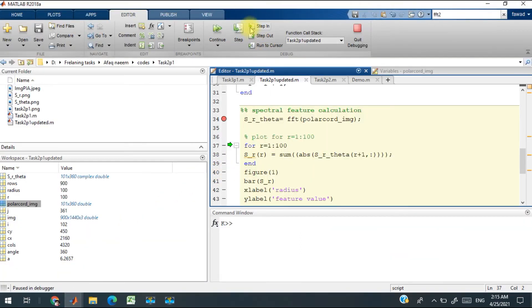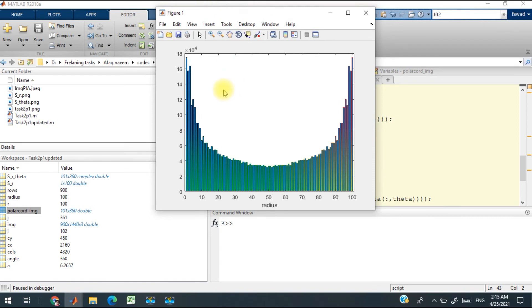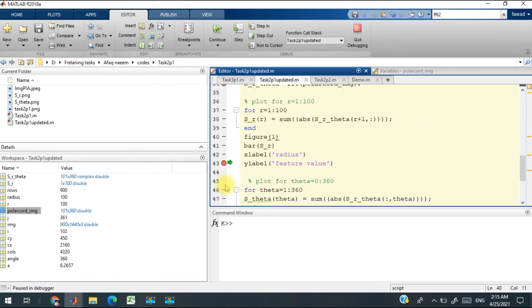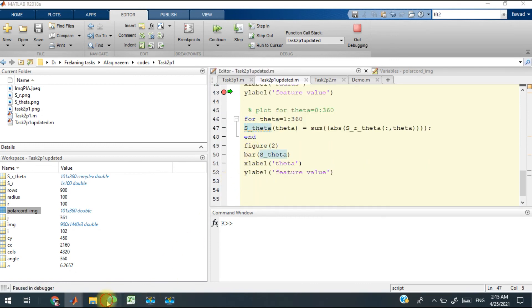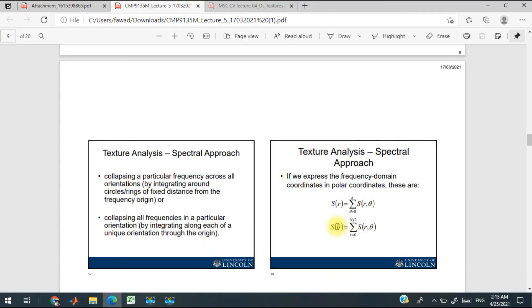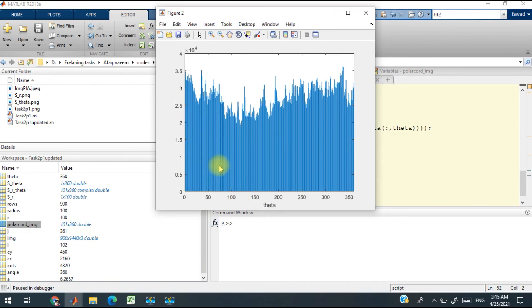Then there is another expression. I implemented it, and when I run this, I get this type of feature vector.